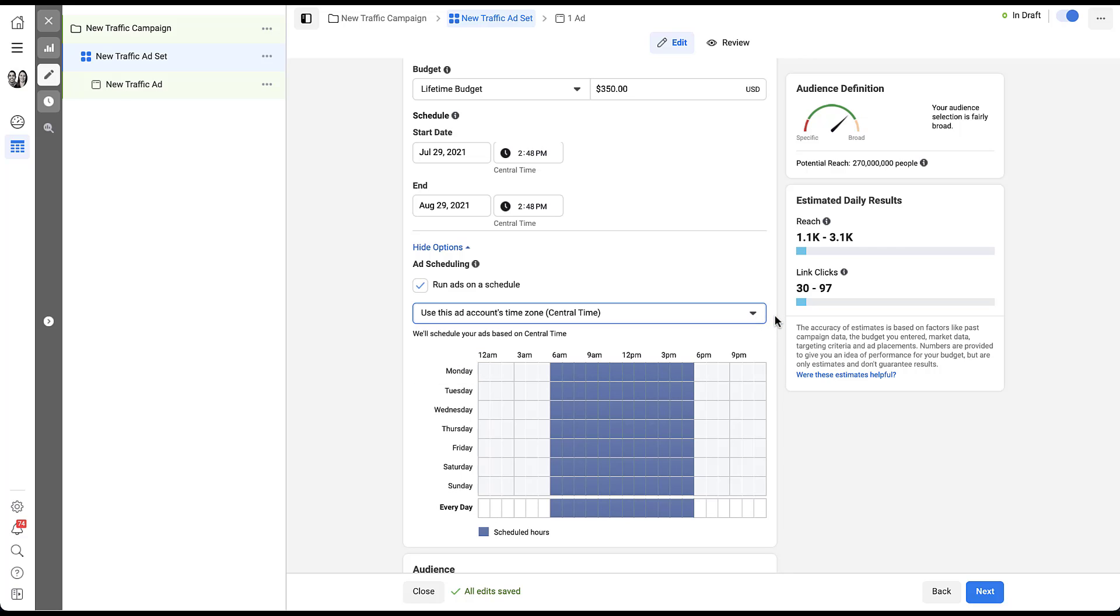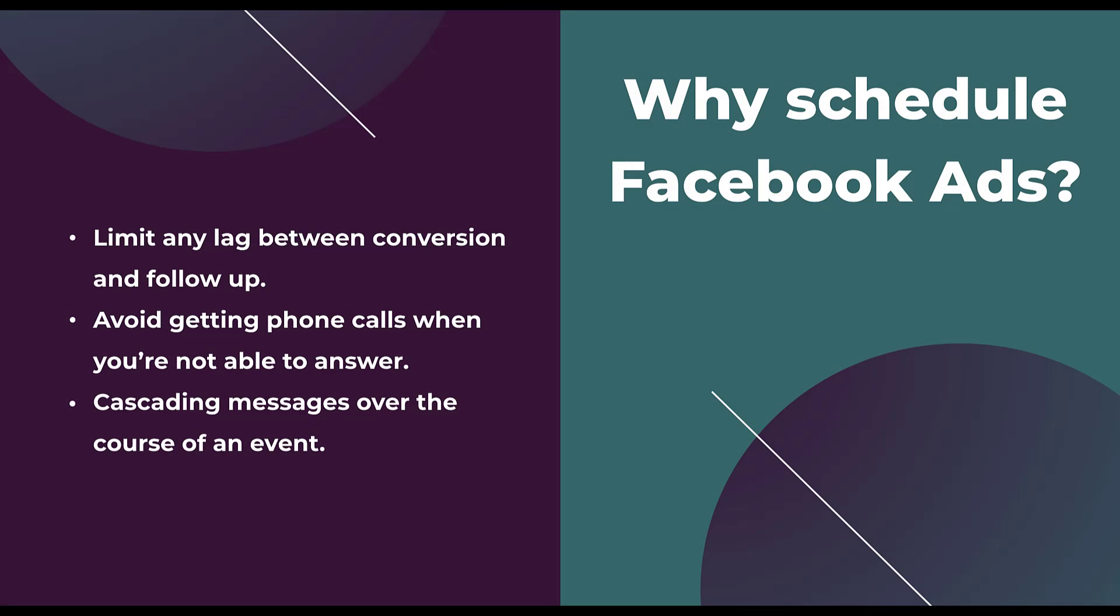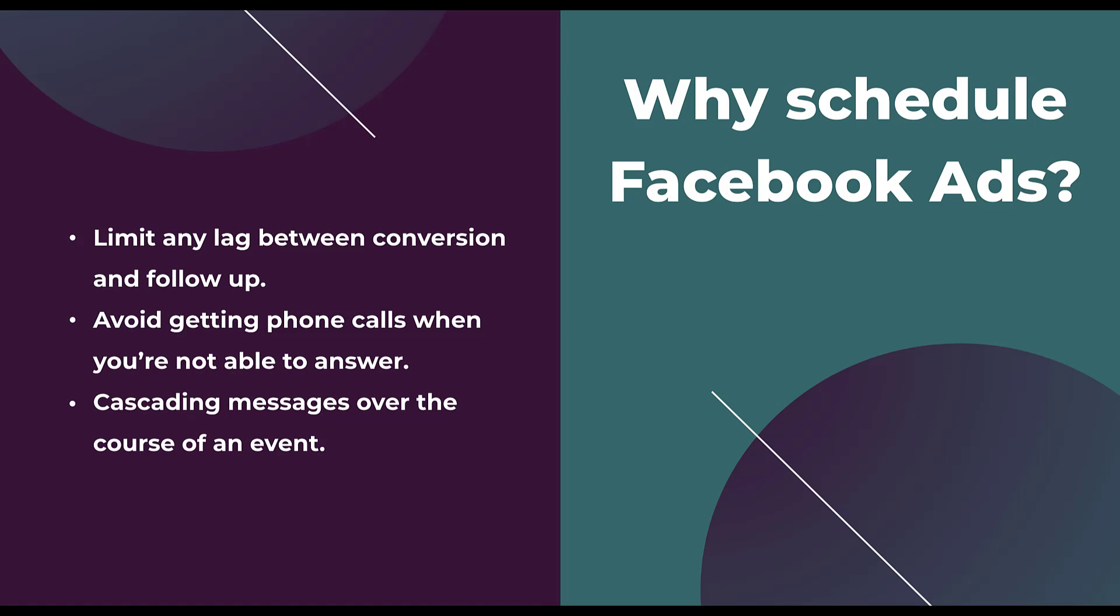Now I just gave you one example, but I do want to hop into a few scenarios where you might want to use ad scheduling in your Facebook Ads account. If there's any type of time lag between the conversion and the follow-up for your campaigns, I'm thinking mostly of like a lead generation campaign. It might make sense to schedule your ads during certain hours or certain days of the week.